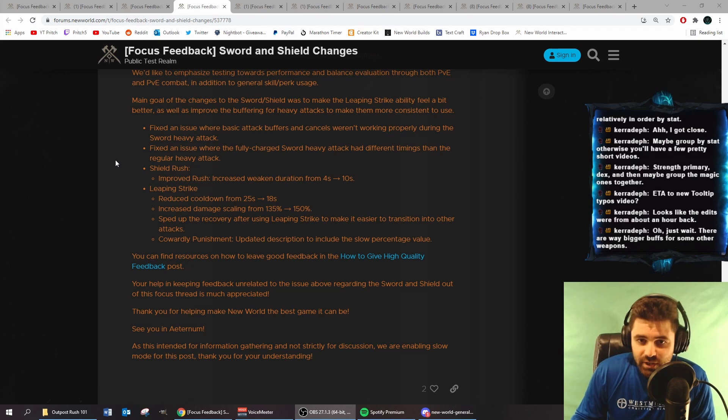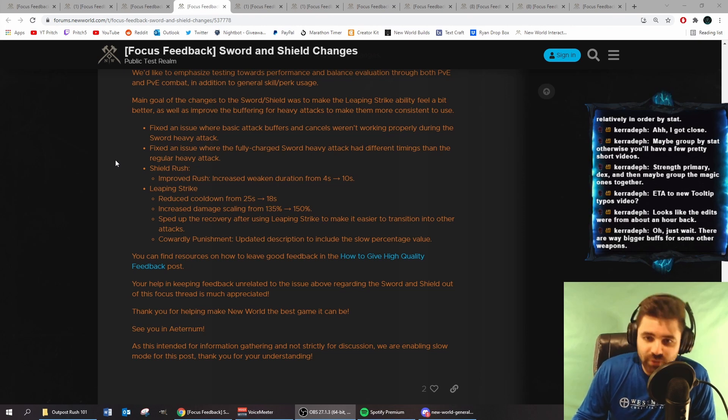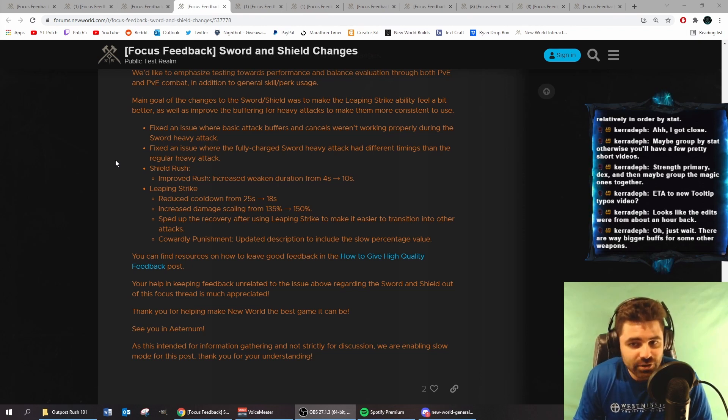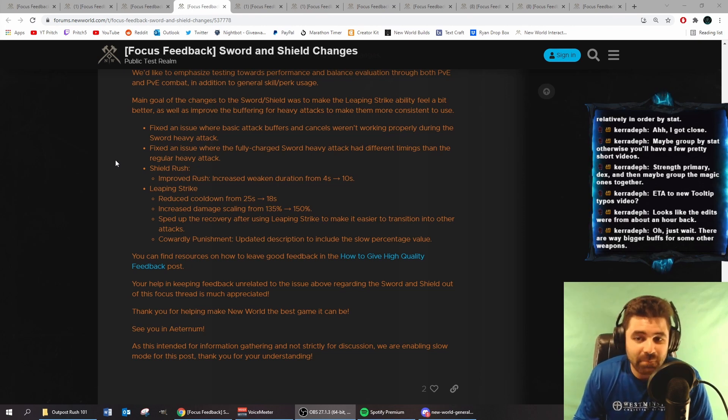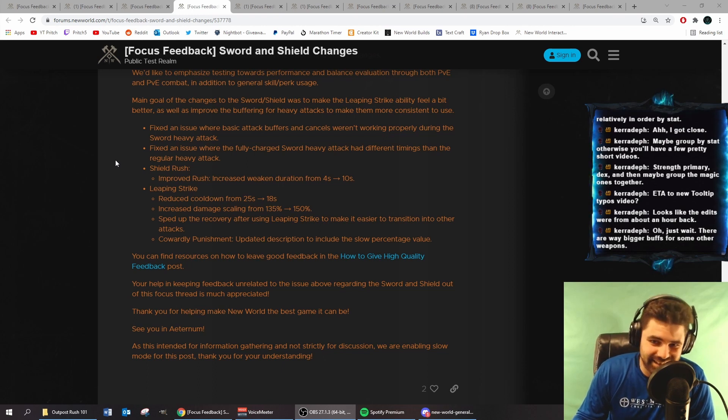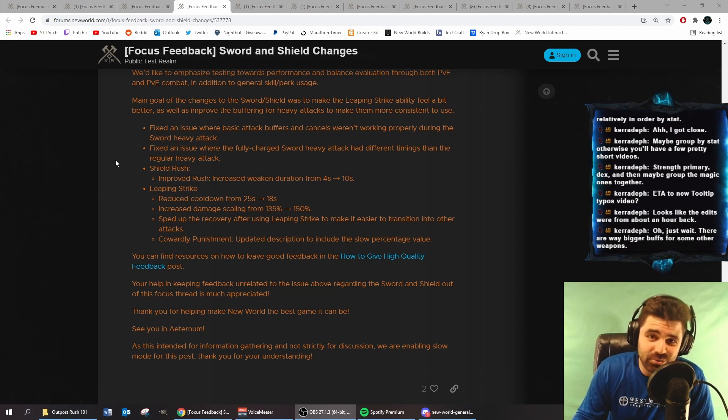Shield rush improved rush increased weakened duration from 4 seconds to 10 seconds. That is huge.